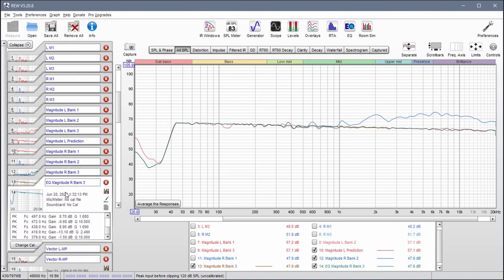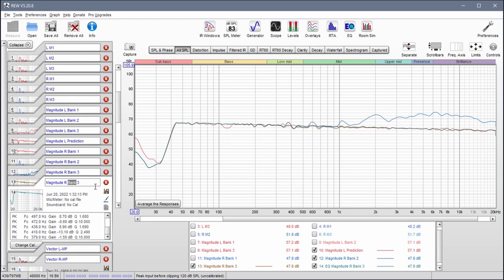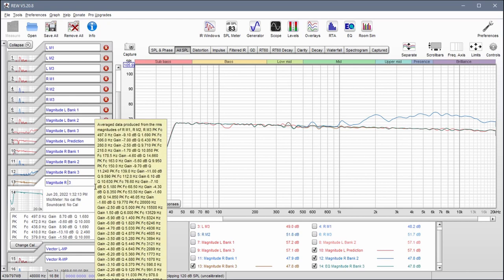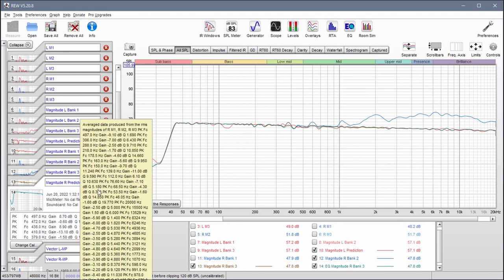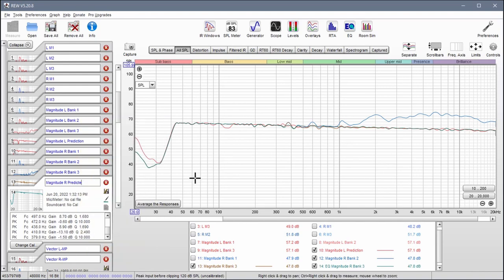This becomes none other than my magnitude R predicted response, or we can call it prediction. Whatever, let's keep it consistent.